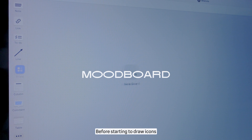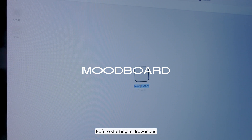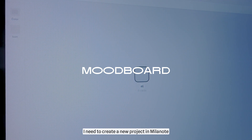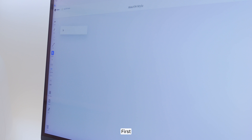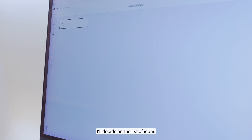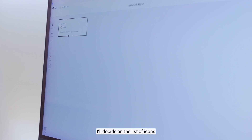Before starting to draw icons, I need to create a new project in Milanode. First, I'll decide on the list of icons.